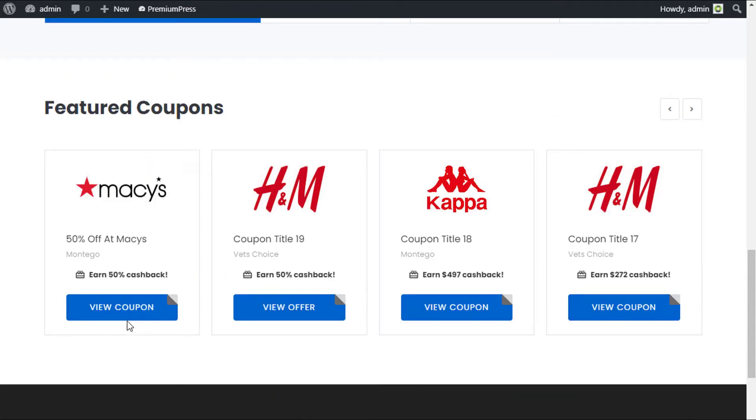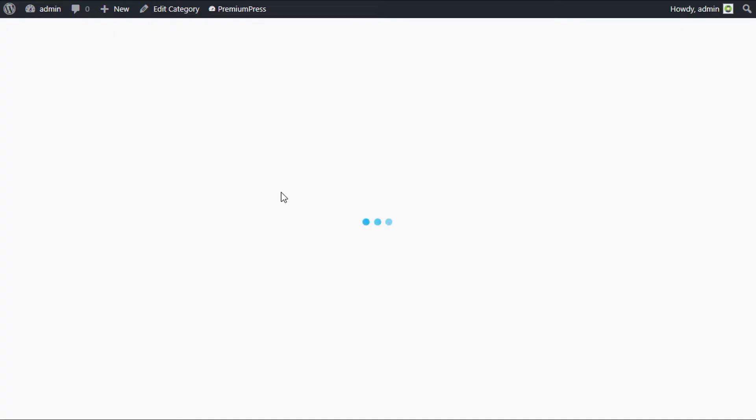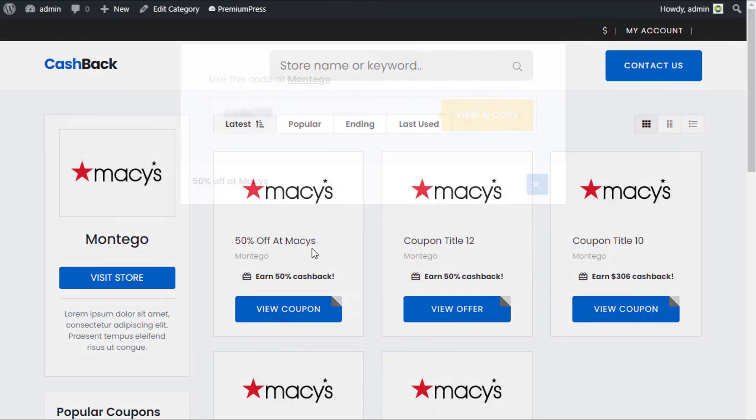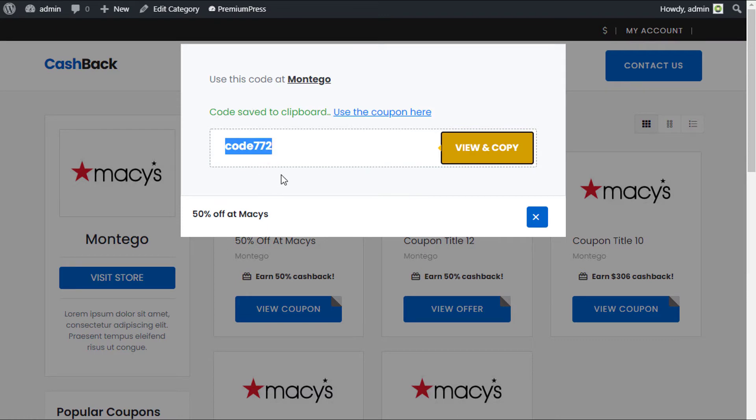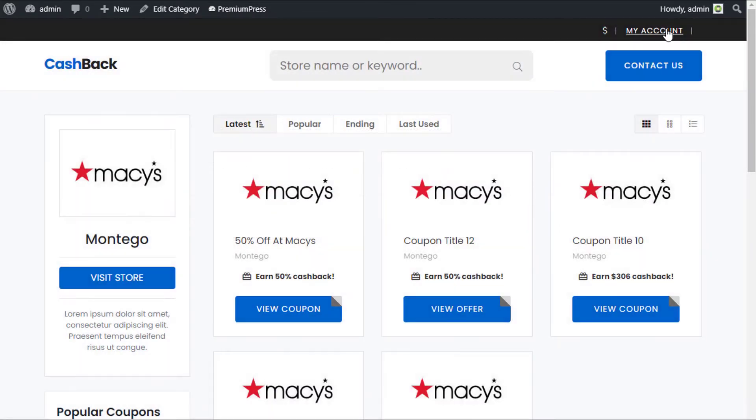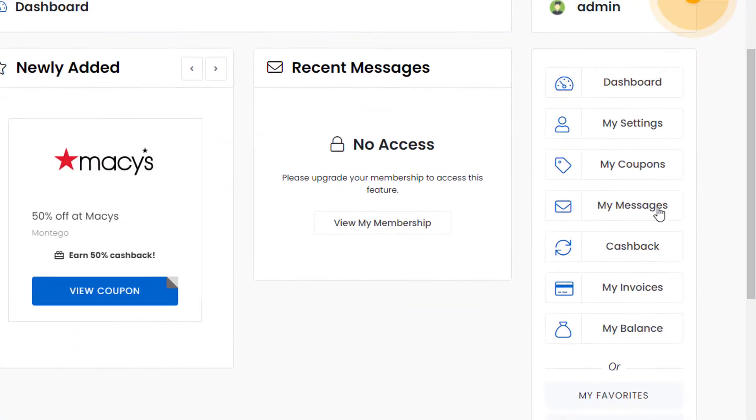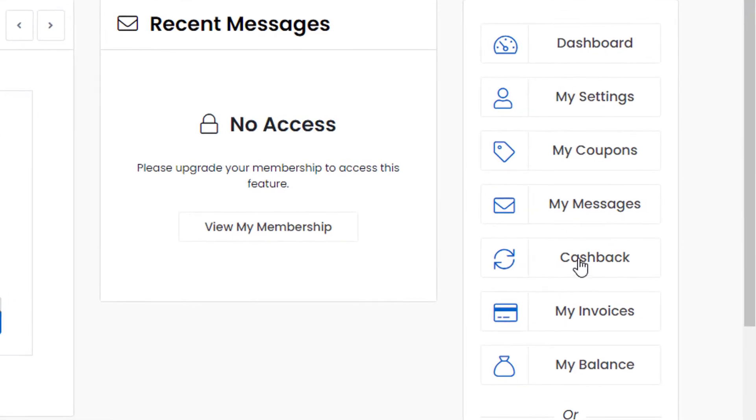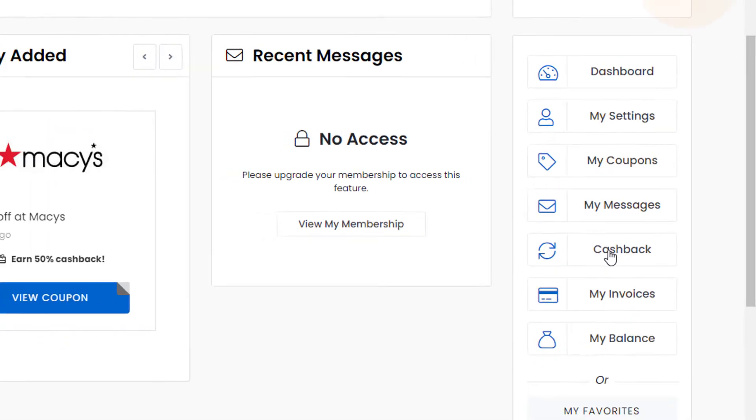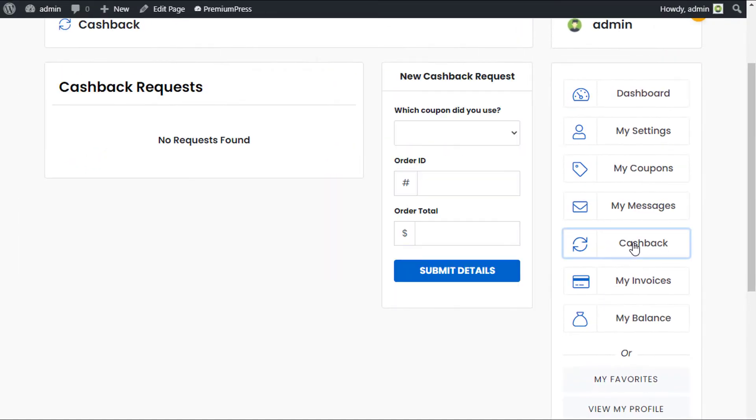If the user was to use the view coupon option and actually load the coupon, the system would take note of every time they use the actual coupon. You can see here the user would copy the coupon and then go to this store and purchase. Once they've purchased, they can go back to your website at any time, click on their accounts and use the new cashback system option on the right hand side.